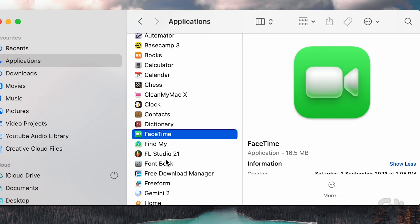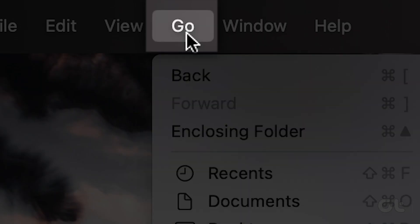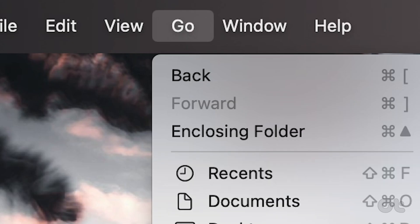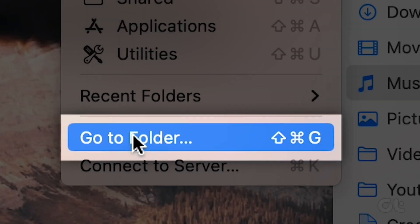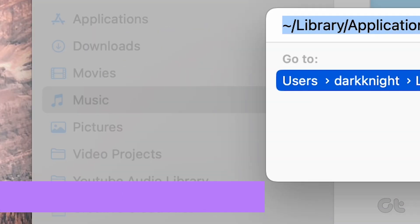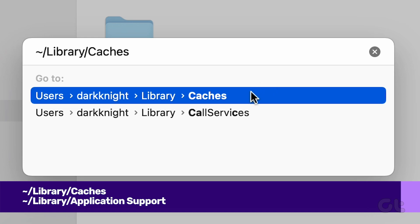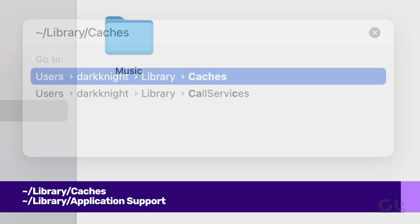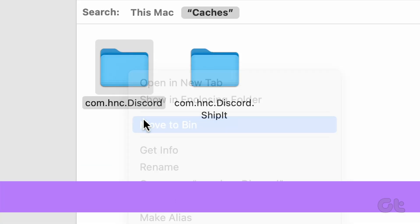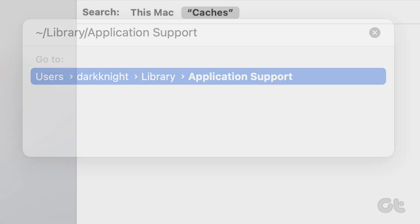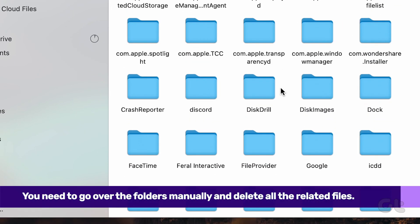However, at times, the residual files stay on your Mac. To remove them, click on the Go menu in the menu bar and select Go to Folder. Enter the mentioned address. You need to go over the folders manually and delete all the related files from the app.